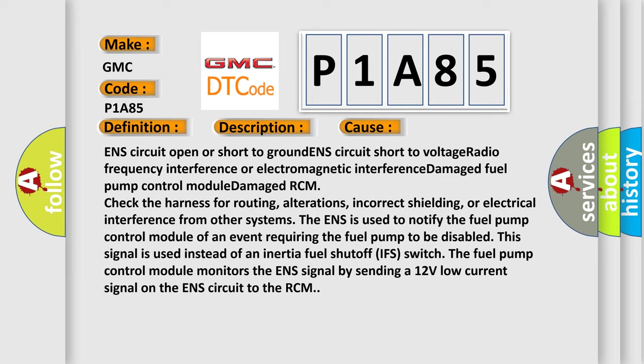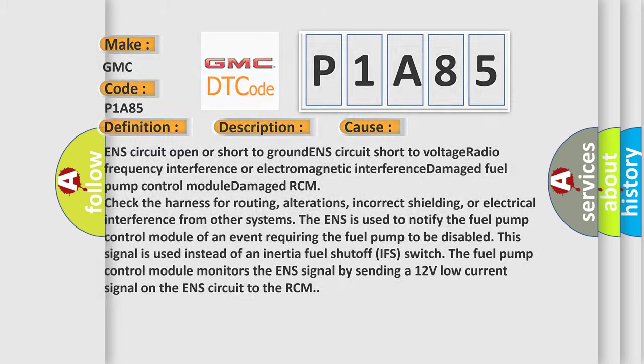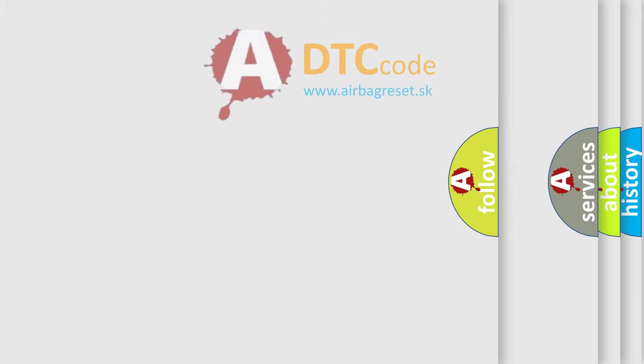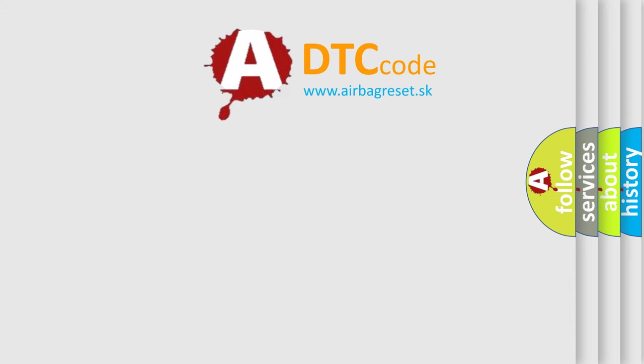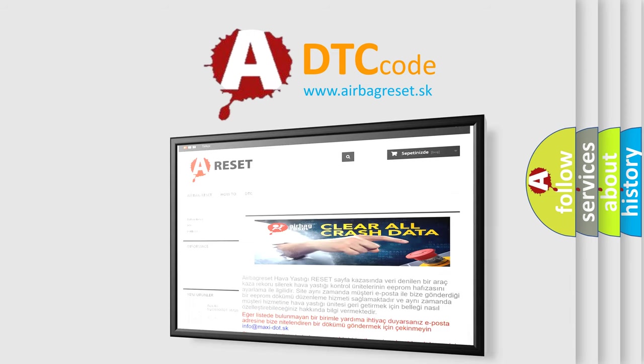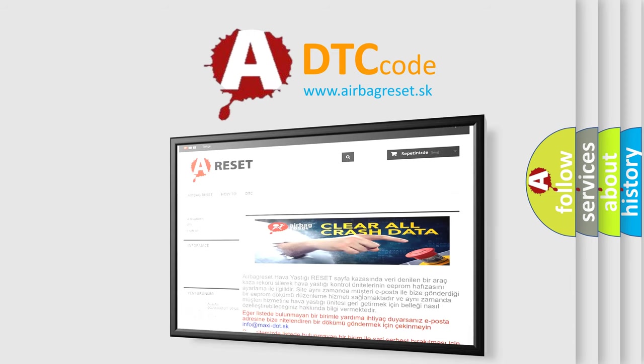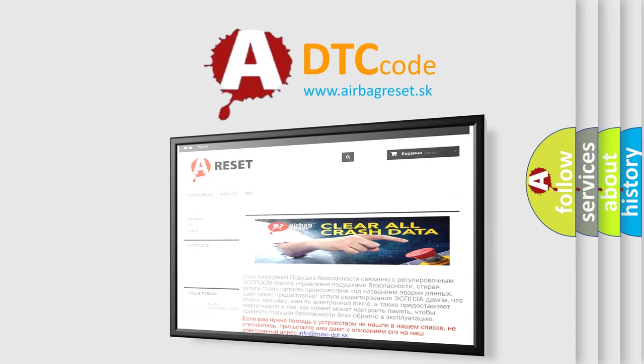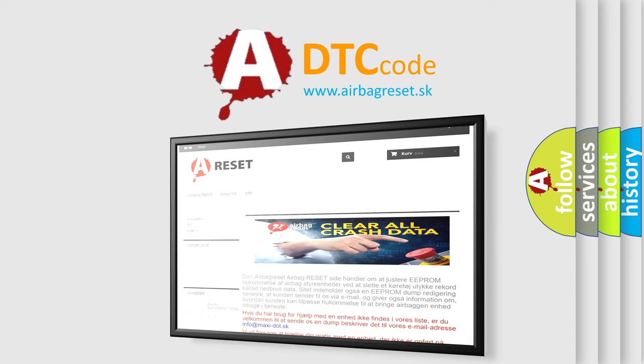The Airbag Reset website aims to provide information in 52 languages. Thank you for your attention and stay tuned for the next video.